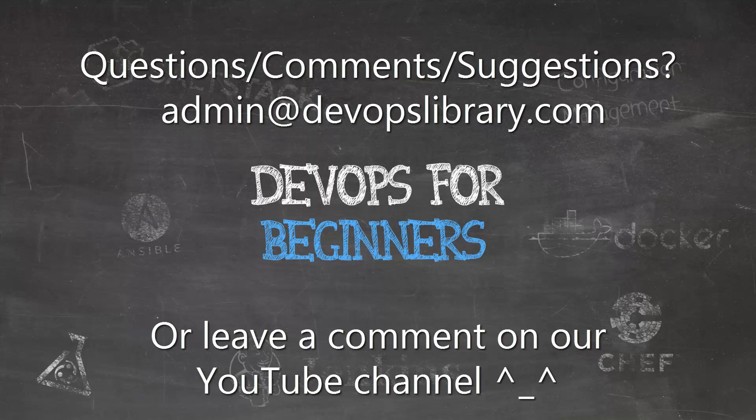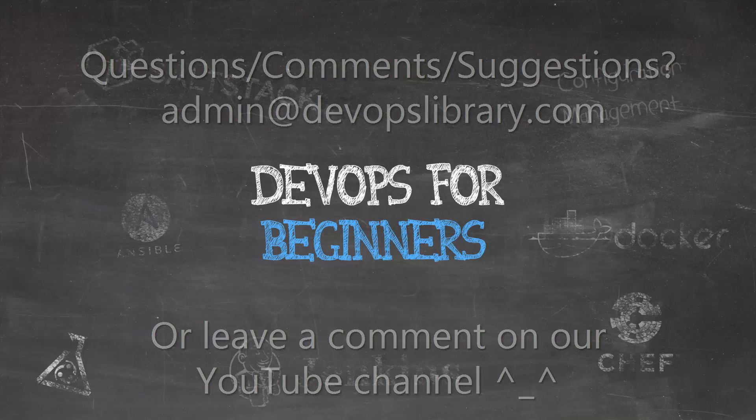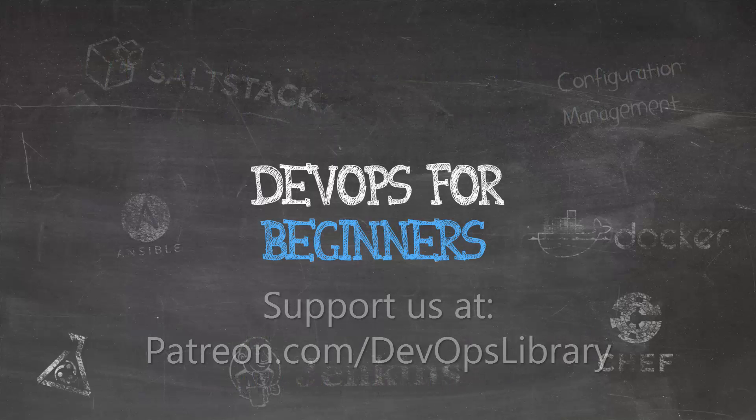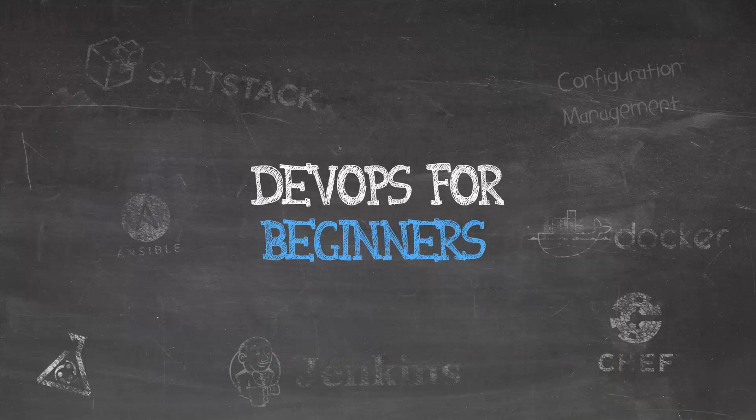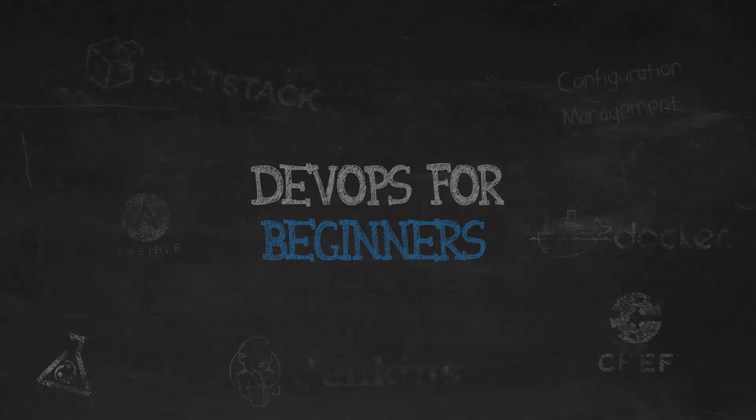As always, if you like our videos, please consider subscribing to our YouTube channel, and if you love our videos so much that you're willing to support us, just head to patreon.com slash devopslibrary. We'll even add you to our high scores list at the end of each video. As always, thanks again for watching. We look forward to seeing you soon. Bye-bye.